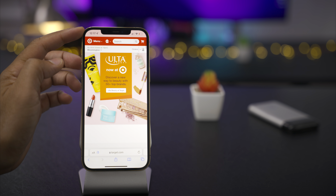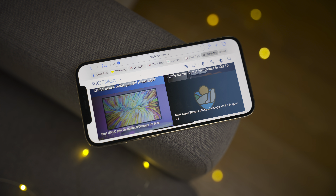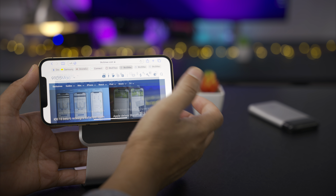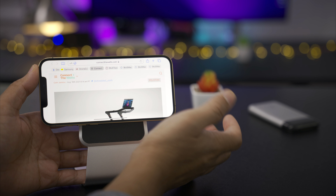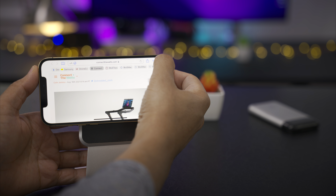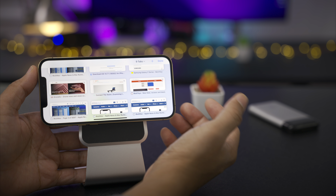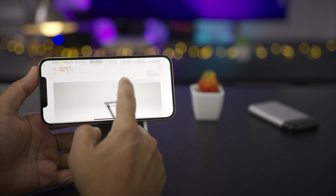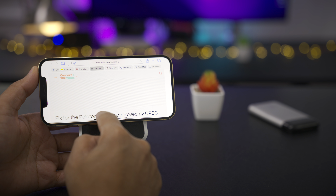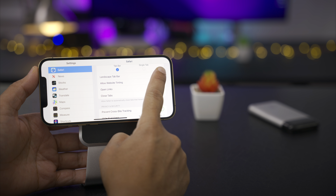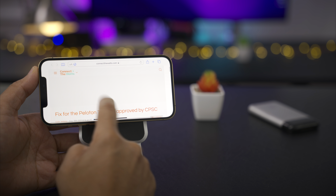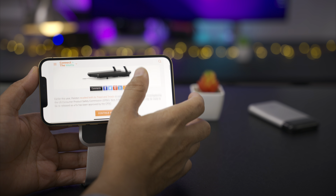Website tinting appears at the top of the interface to match the website, depending on whether the website supports it. With the landscape tab bar enabled, you can switch between your various tabs seeing the favicons and tab names, and you can still view all tabs by tapping the tab button. If you don't like the landscape tab bar, you can easily go back to preferences and disable it — and now you see it's gone.